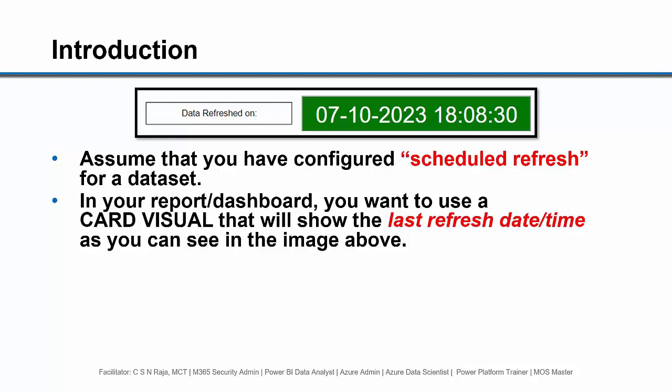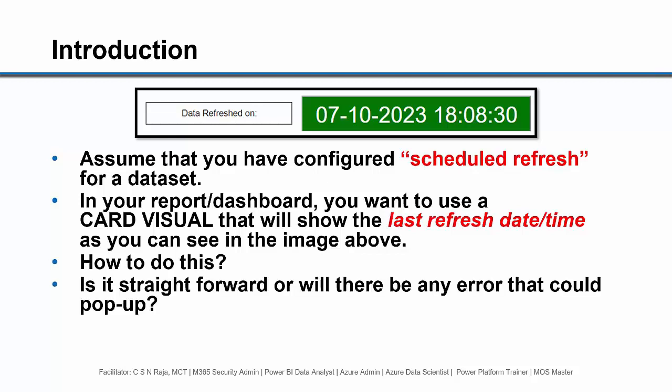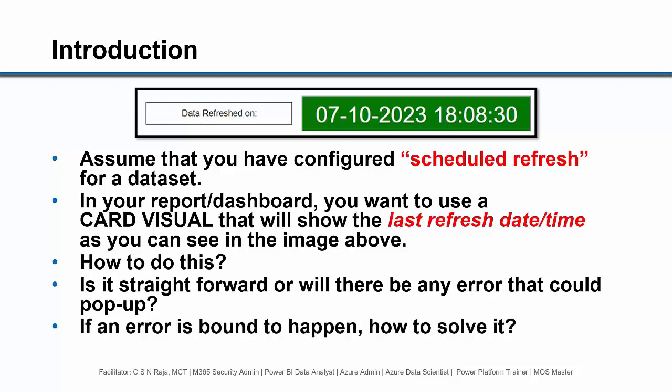In your report or dashboard, you want to show a card visual that will show the last refresh date time as you can see in the above image. How to do this? Is it straightforward, or will there be any error that could pop up? If an error is bound to happen, how to solve it?